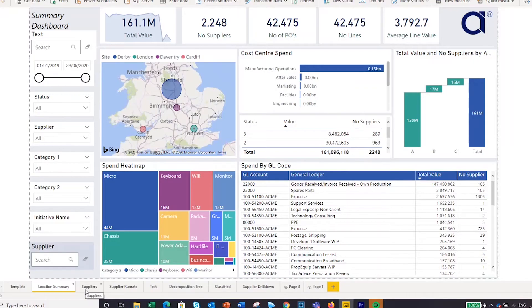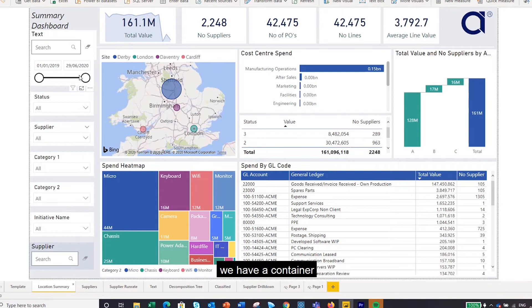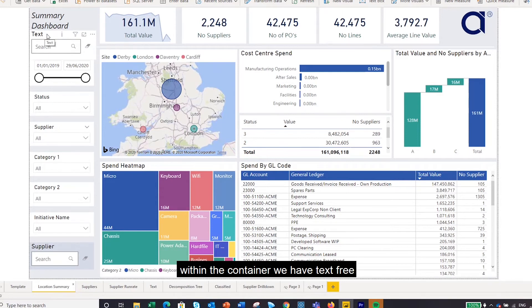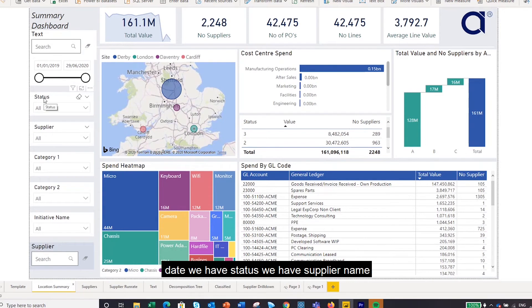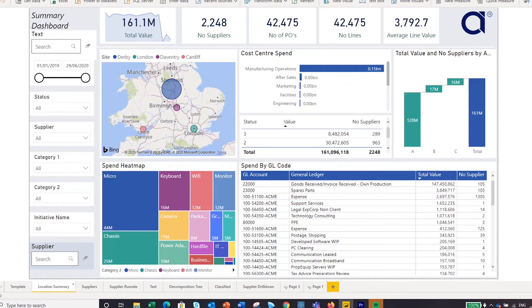This is a location summary, and within this location summary we have a container. Within the container we have text, free text analysis, date, status, supplier name, category one, category two, initiative name, and supplier search.